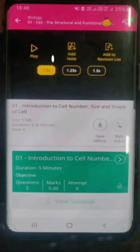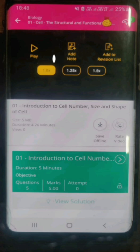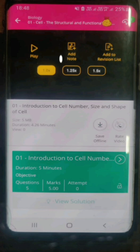Also, there are three options: 1x, 1.25x, and 1.5x. This is to change the speed at which the video will be played. When you click on 1.25x or 1.5x, the video gets played at a faster speed.